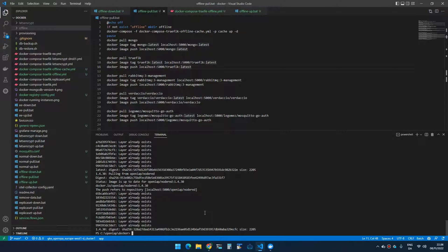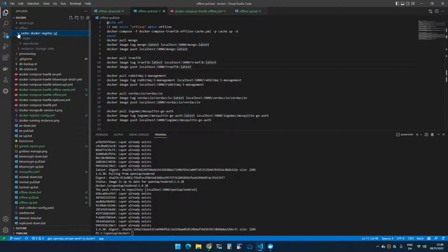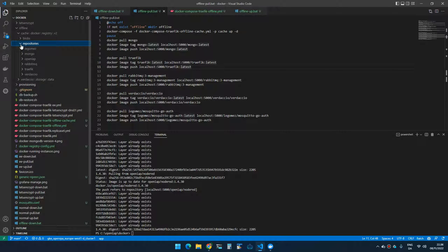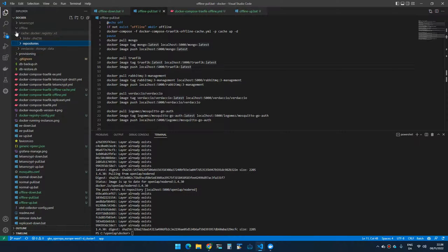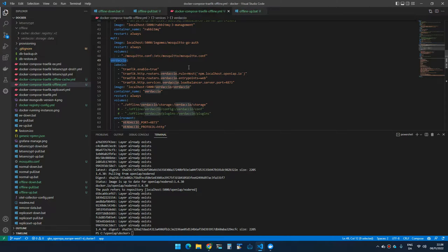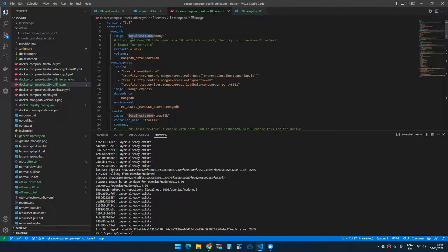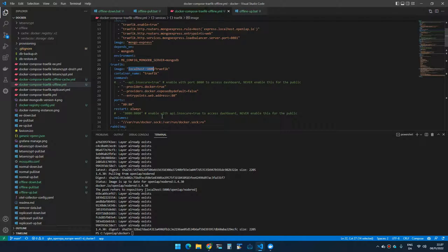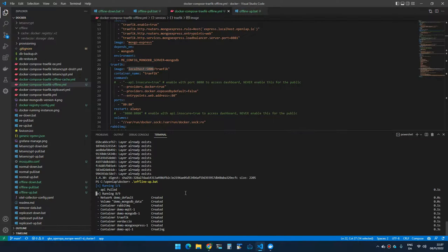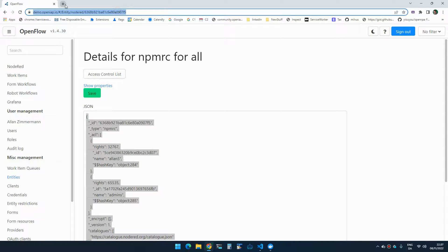That is now complete. Because we are mounting to the local disk and not a volume, I can go to the offline cache directory and see the different repositories of the images. In the docker-compose file you can see that I can now prefix my image names with localhost:5000, which will use the local repository instead. So if I now run 'offline up', it will be using the local images.